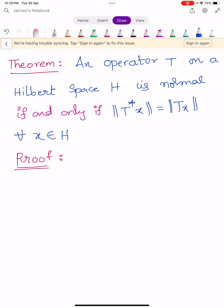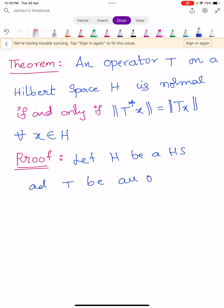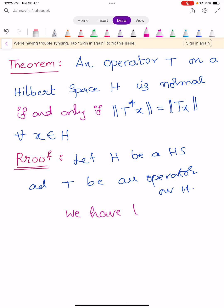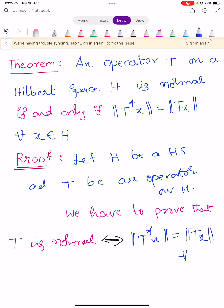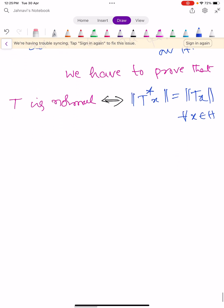Let H be a Hilbert space and T be an operator defined on H. We have to prove that T is normal implies, and is implied by, the condition ‖T*x‖ = ‖Tx‖ for all x belonging to H.